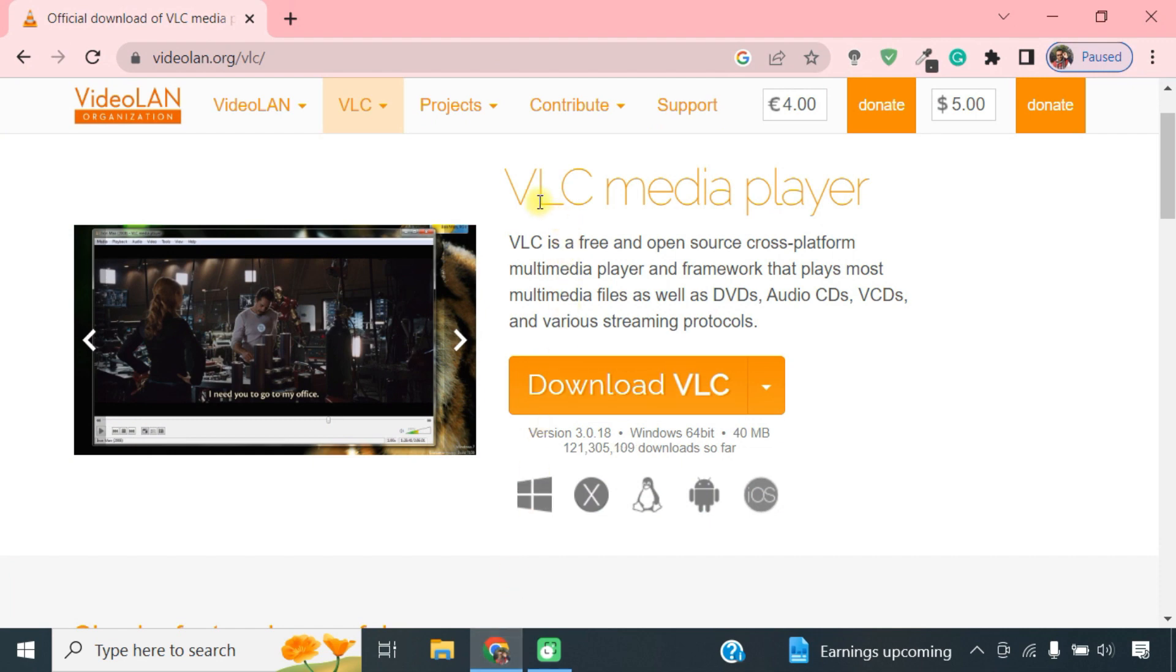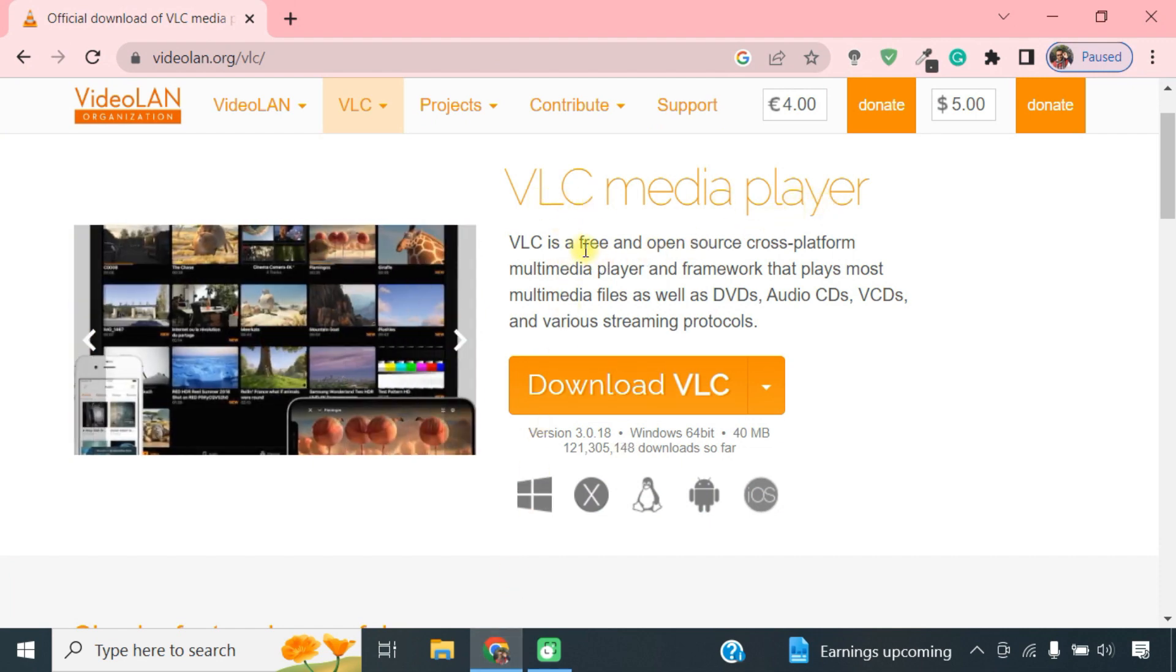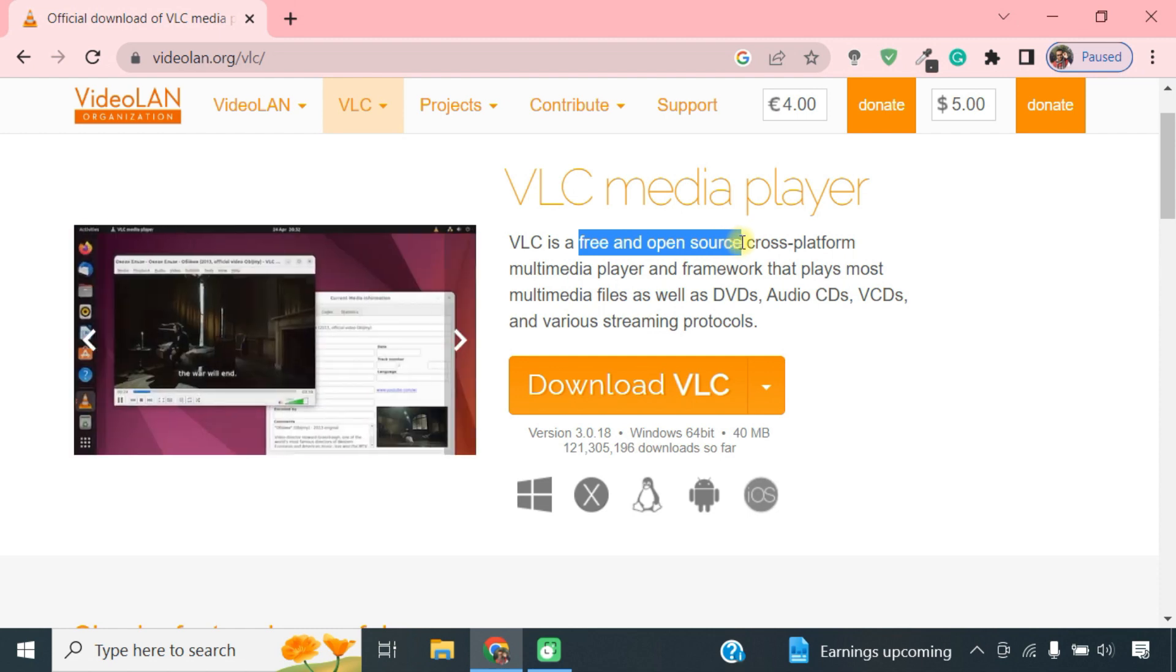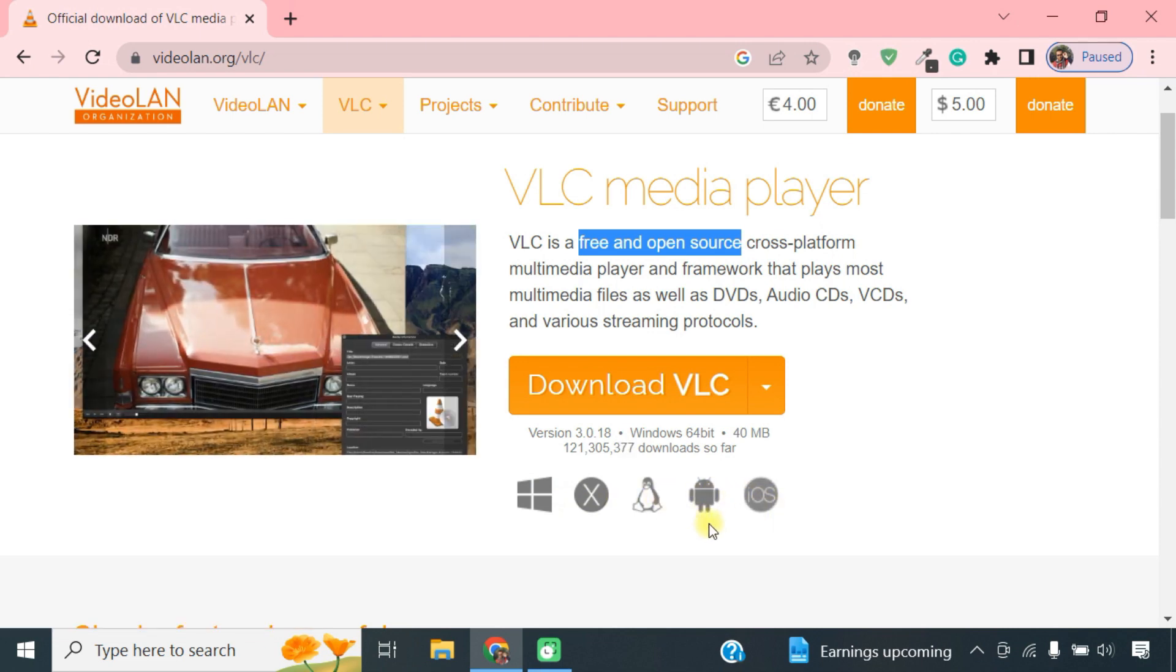You can use VLC media player which is free, open source and has a built-in DLNA media browser. Also, it's available on all major operating systems like Windows, Mac OS, Android and iOS.